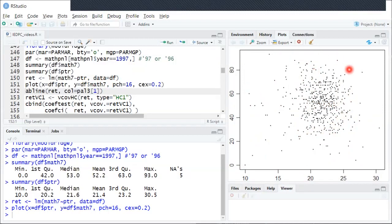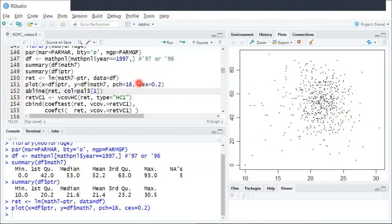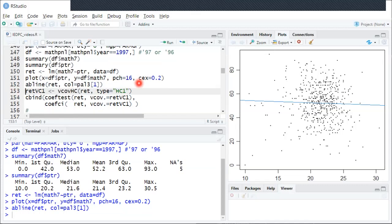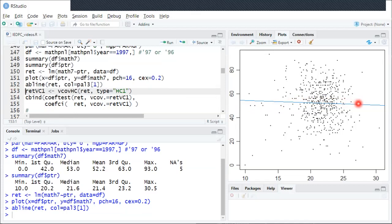Now on top of this scatter plot we can plot the OLS best fit line, which is what this next line of code does. I'm going to run that, which gives us this blue line. You can see it's relatively flat looking, but it does have a negative slope and it seems to represent the scatter plot fairly well.